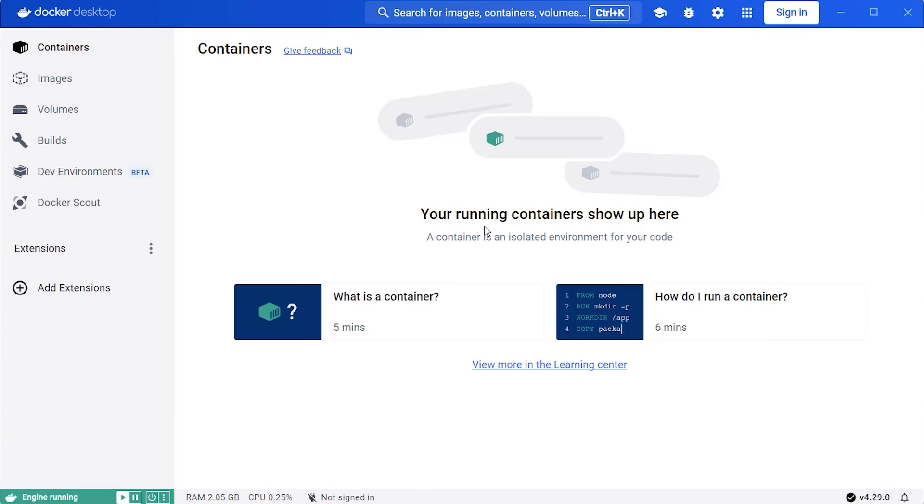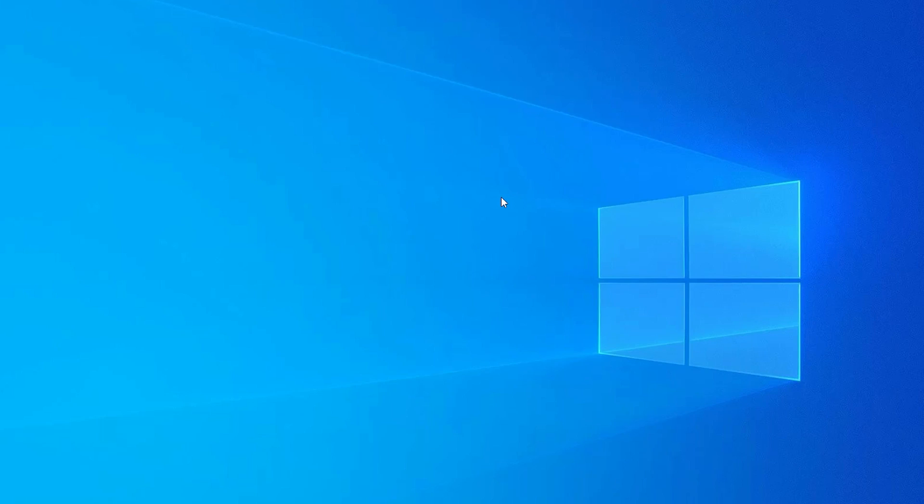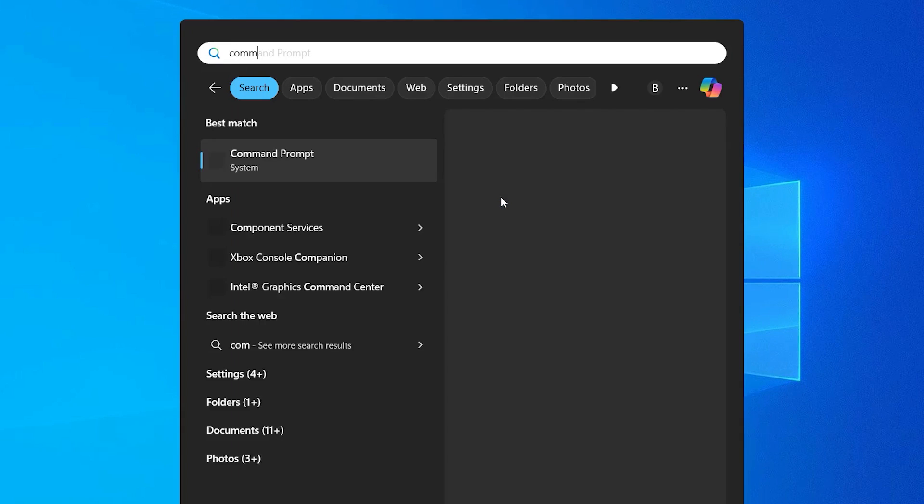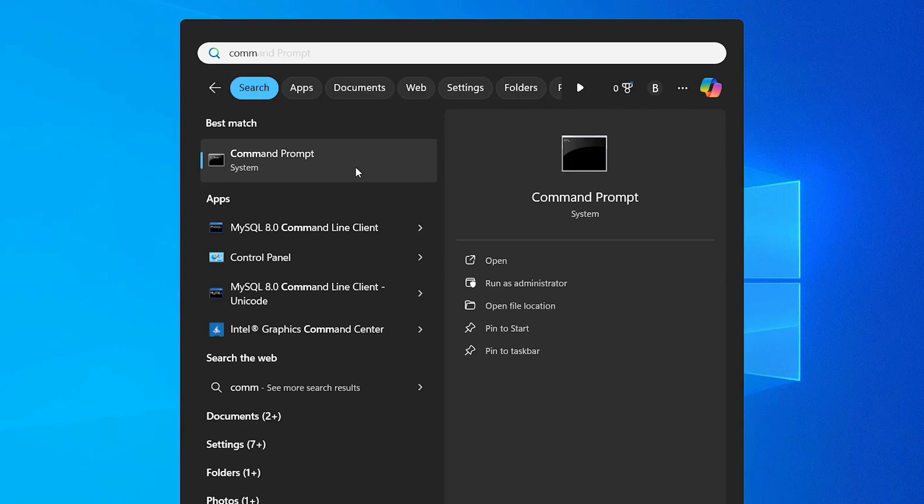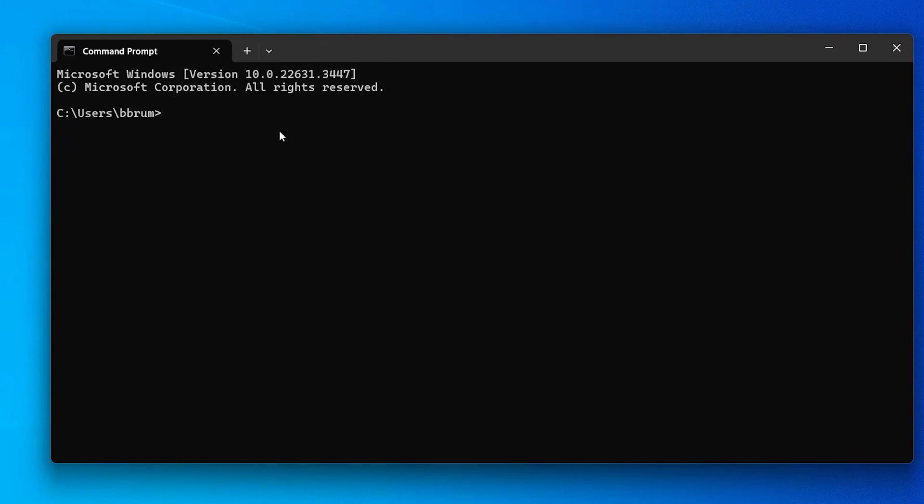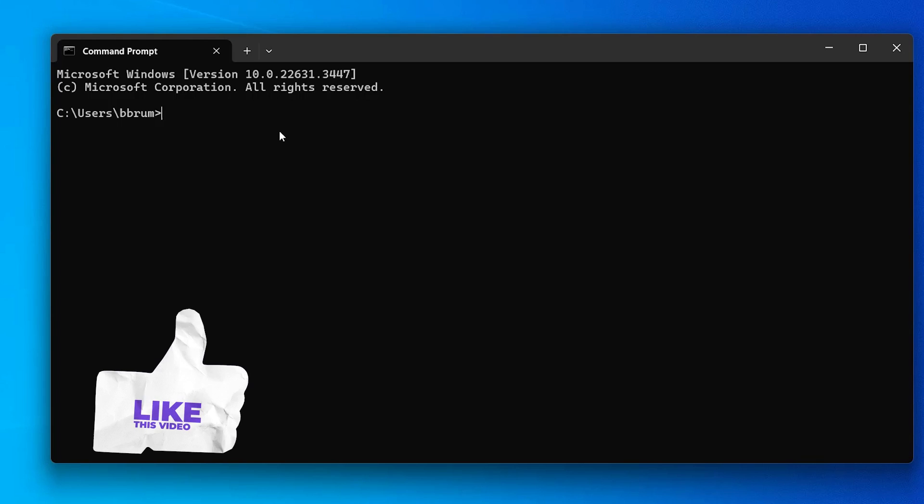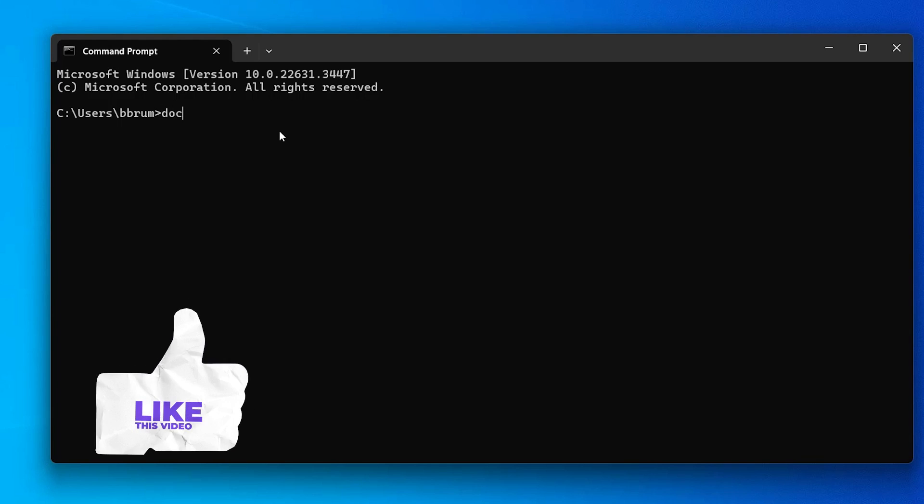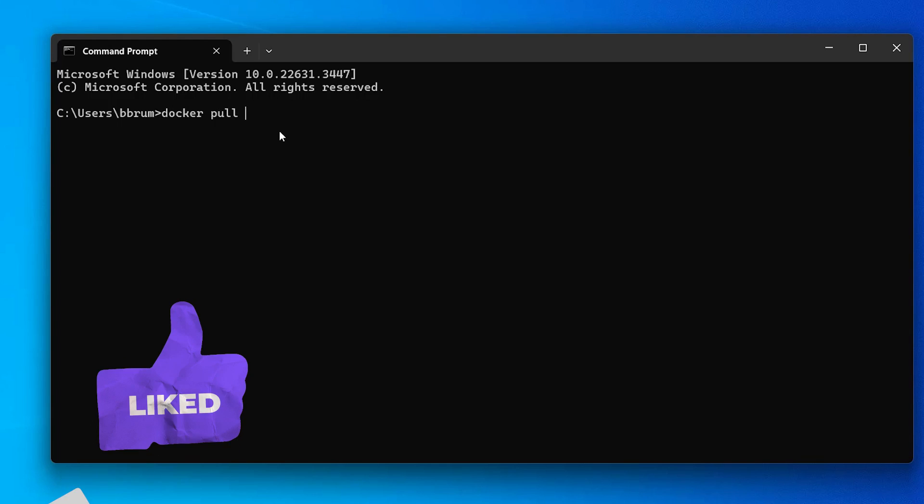The second step is to download the Oracle database so we can use it with Docker. To do this, open the command prompt by clicking Start, typing Command, and then selecting Command Prompt. This command prompt will open. Now, we run a Docker command called docker pull.